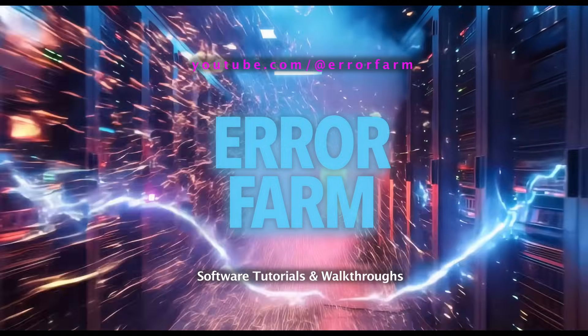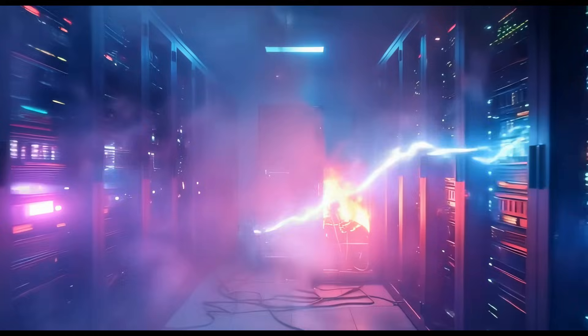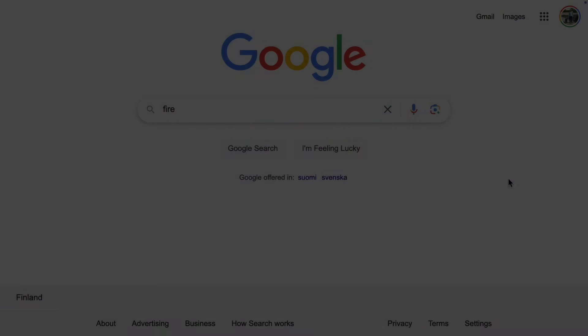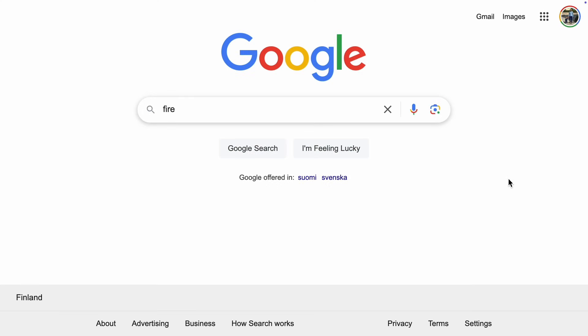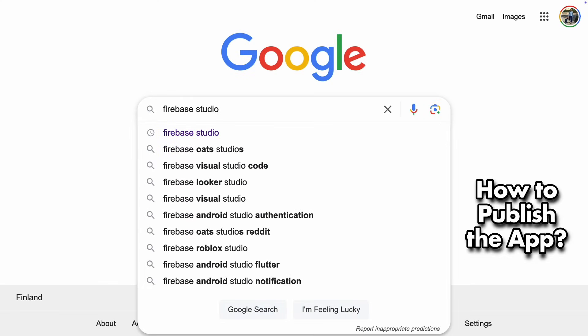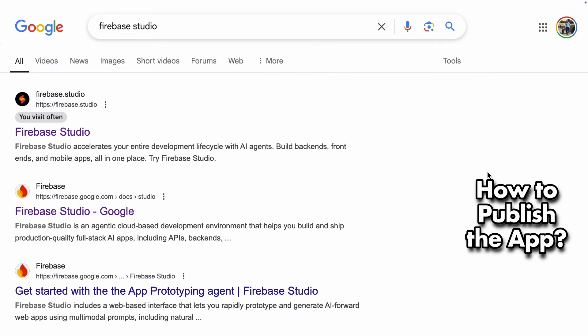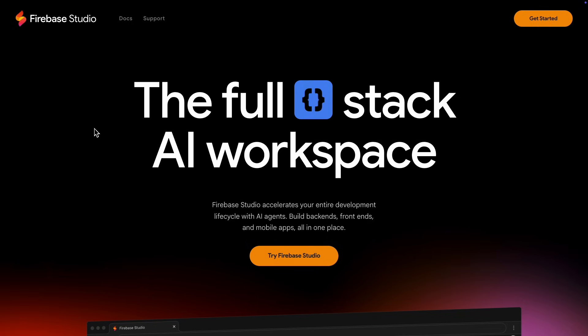Some of my friends have been really excited about building apps with AI, even without knowing how to code. But then the question always comes up: how do I actually make this app available to everyone? Well, that's what I'm going to show you today, using Google's Firebase Studio.